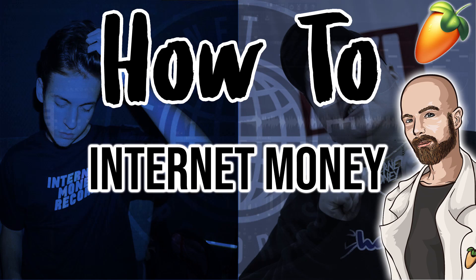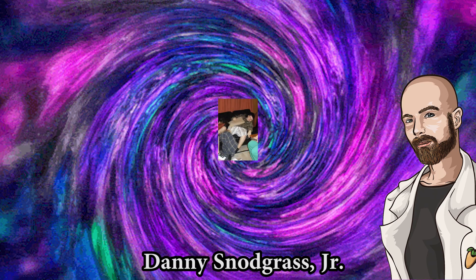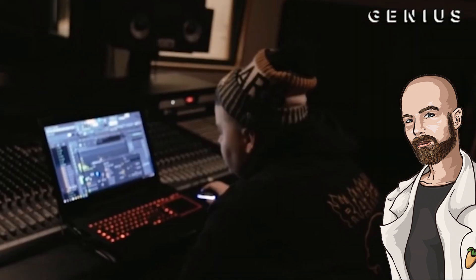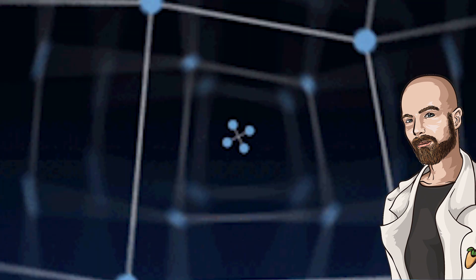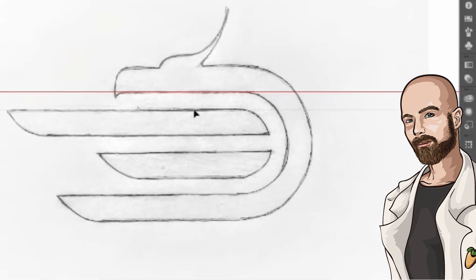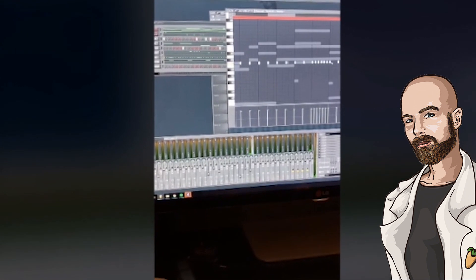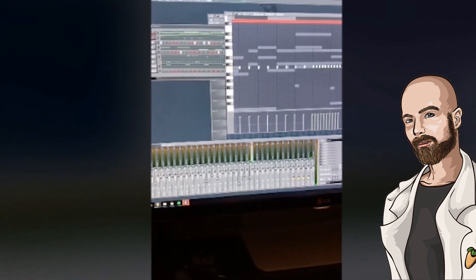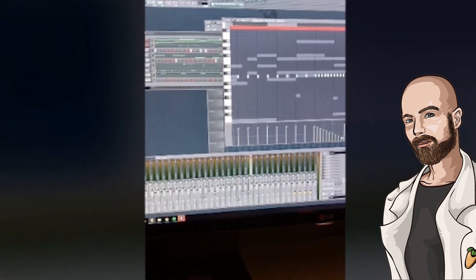Today we're going to try to make a track like Internet Money. Internet Money Records was founded by Danny Snodgrass Jr., better known by the name Taz Taylor, an American record producer from Jacksonville, Florida. Taz dropped out of school in grade 7, and his mom was diagnosed with cancer when he was 17. As Taz started exploring new ways to make money, he began doing graphic design, but quickly switched lanes and started producing beats in FL Studio and selling them online.